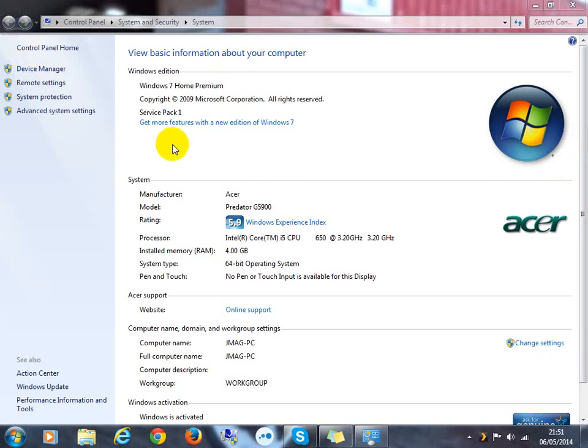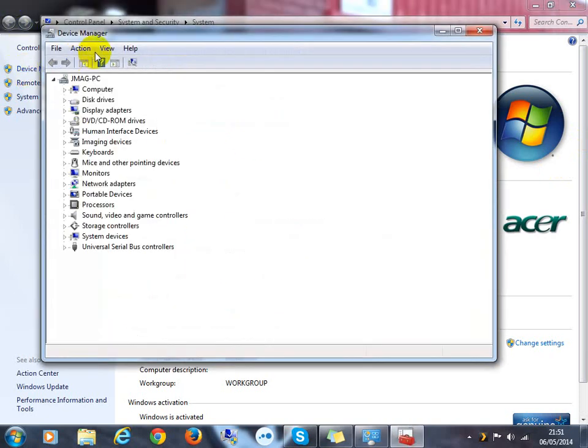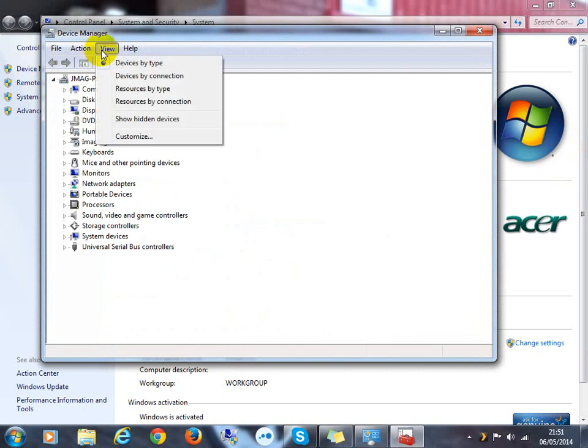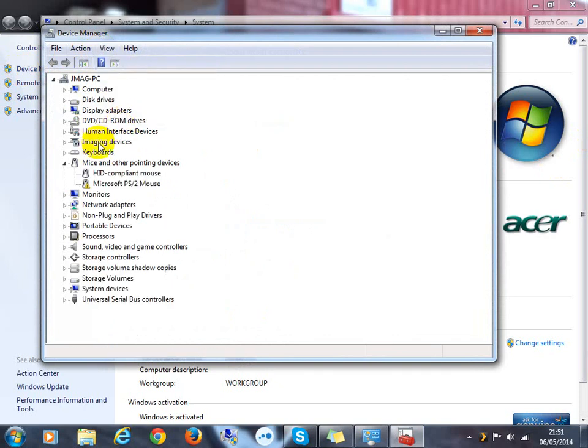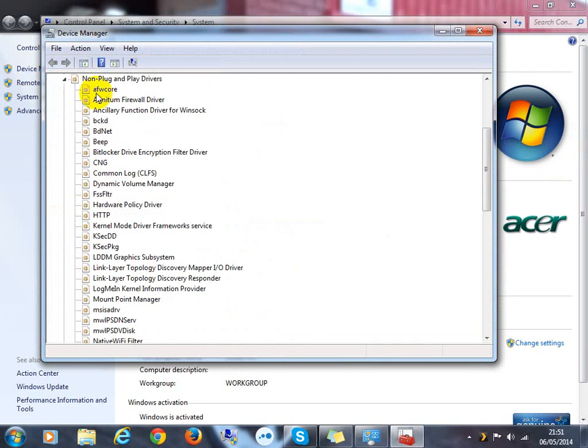This window will come up. You want to hit Device Manager, you're going to go to View, show hidden drives. Non plug-and-play drivers will come up and you're looking for one just at the top here.